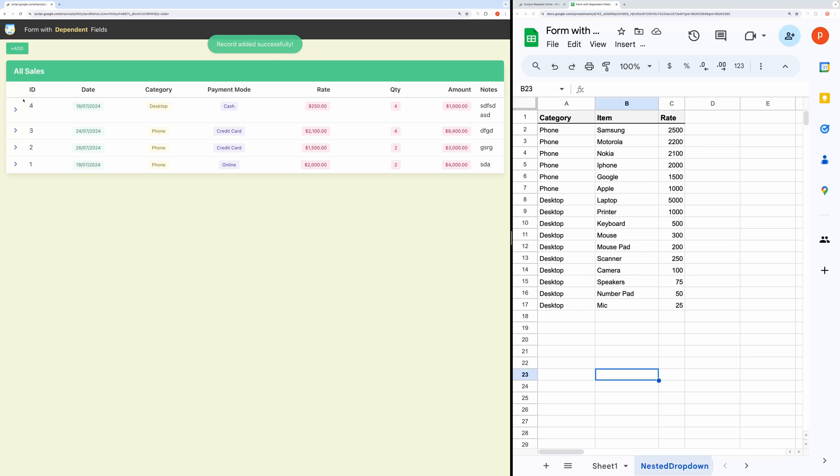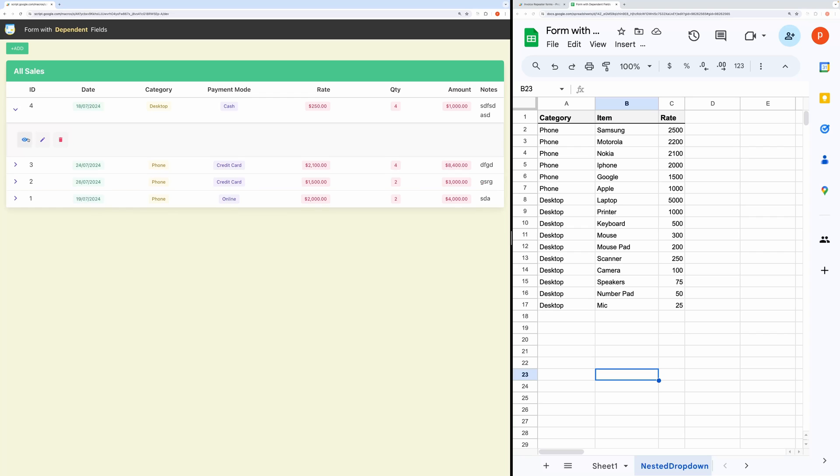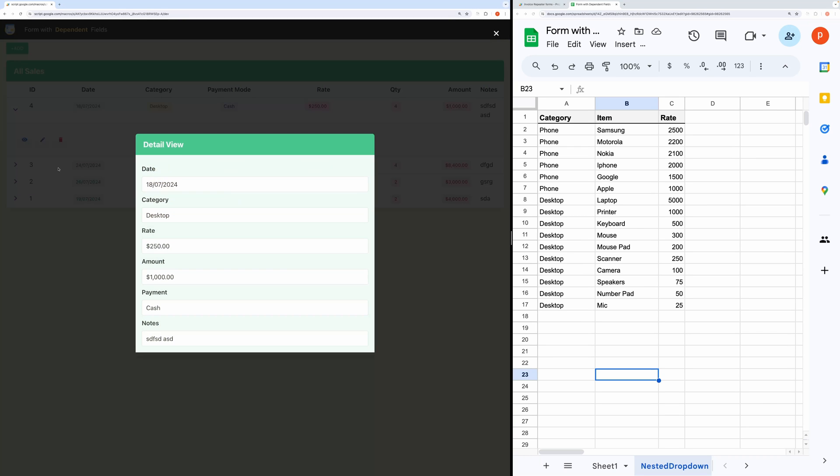And the record has been submitted successfully. You can view the created record by clicking this view icon.